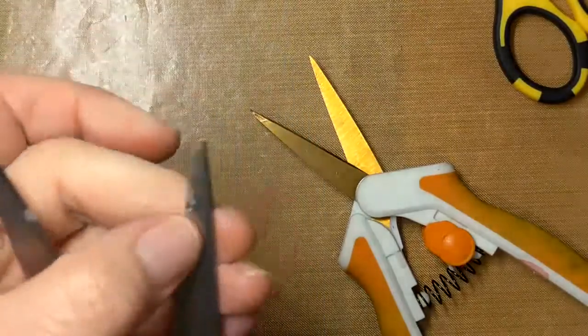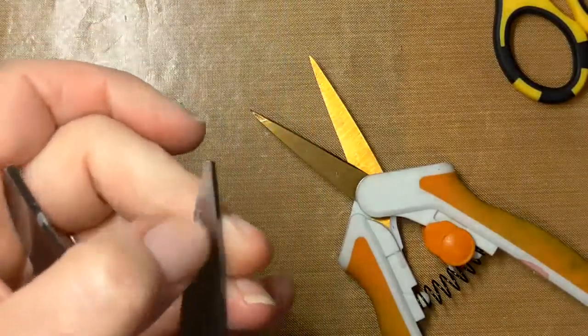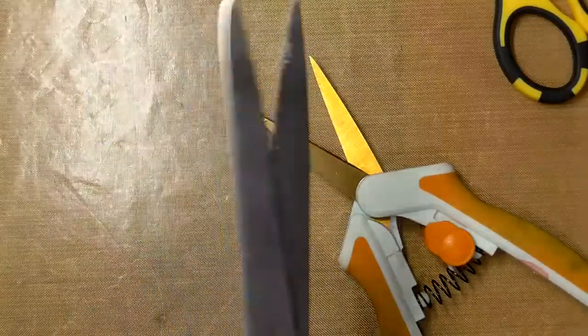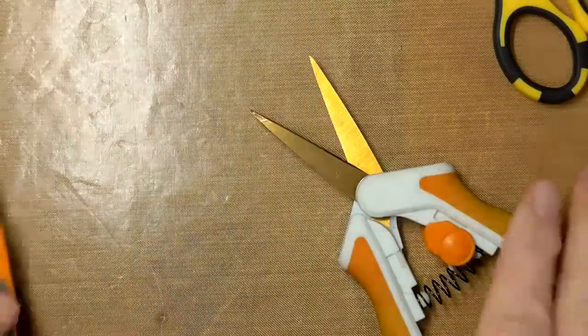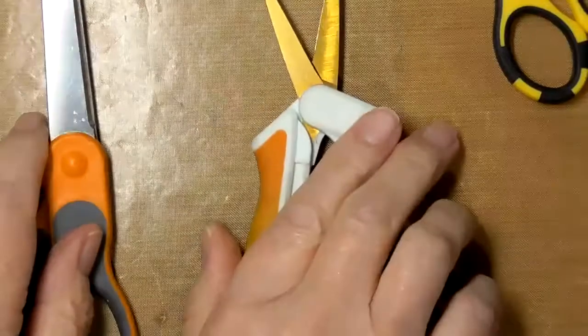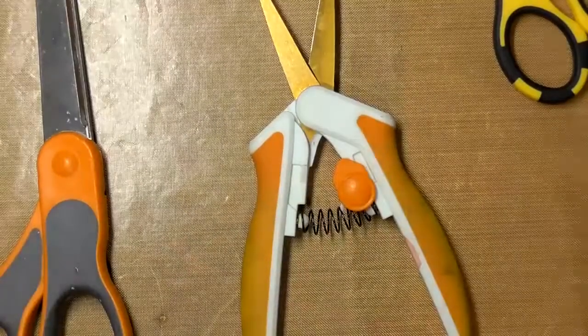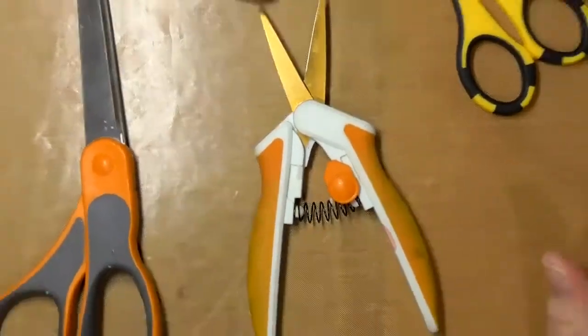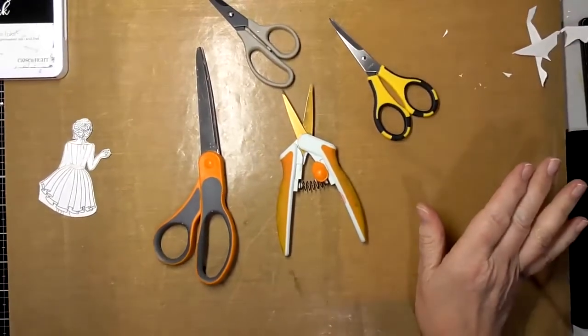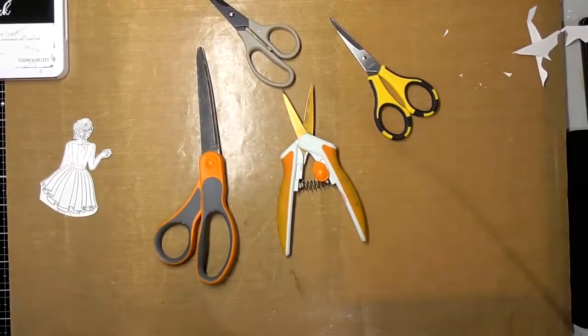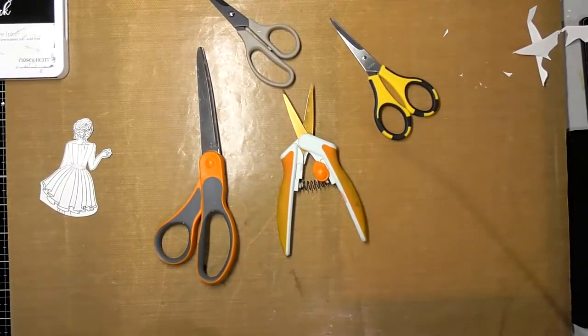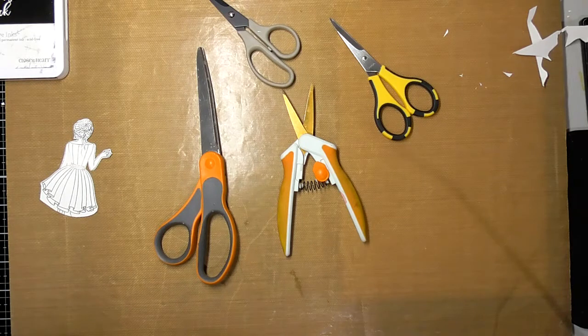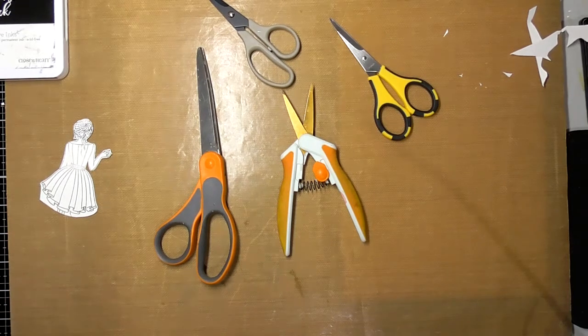This one really needs some attention. Lots of goop on there. I think that is it. If you have any questions at all about looking after your scissors or using your scissors, please let me know in the comments below and we will be talking to you very soon. Thank you for joining me.